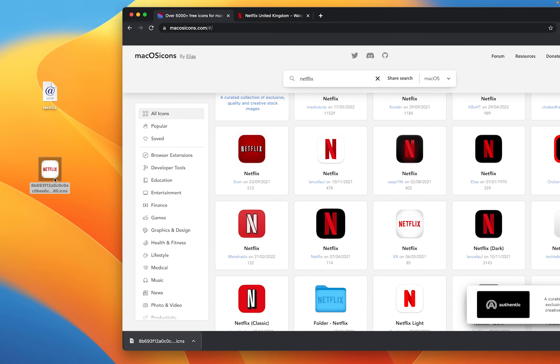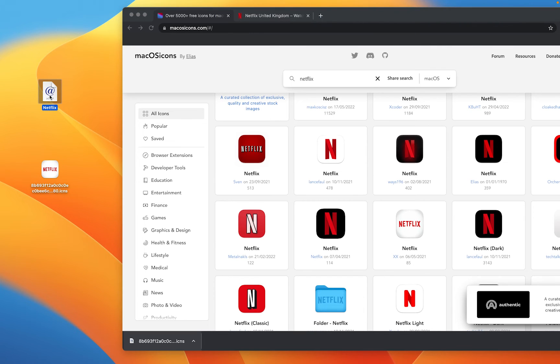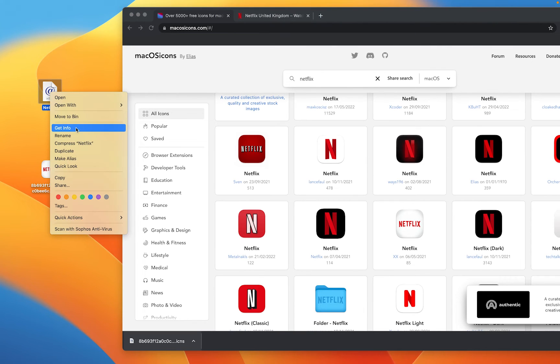Final step is I need to replace this icon with this new Netflix one. So I'm going to right click on our linked file and I'm going to go to get info.